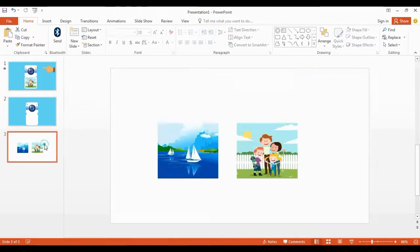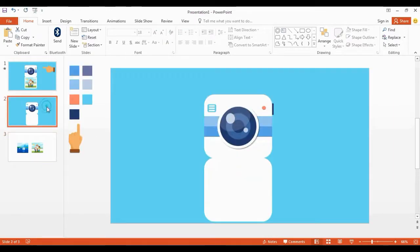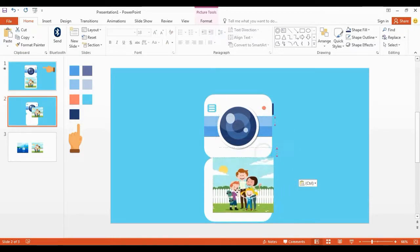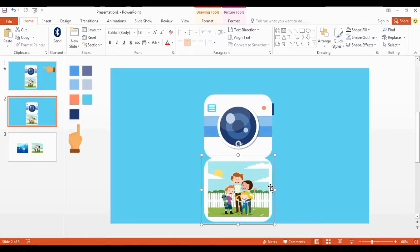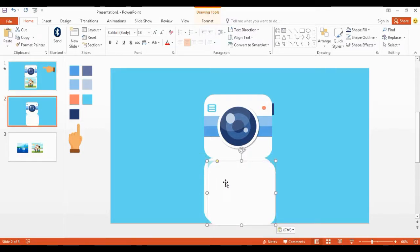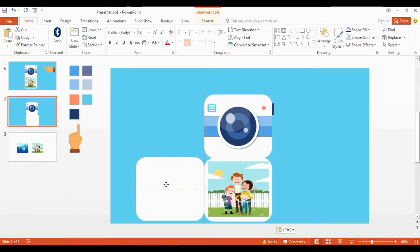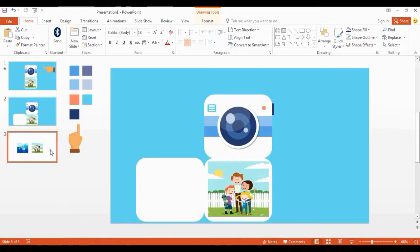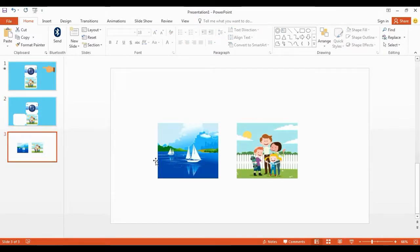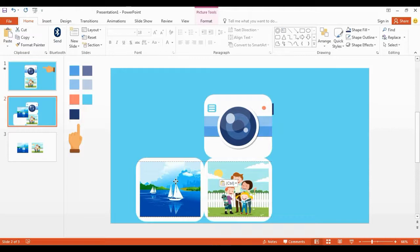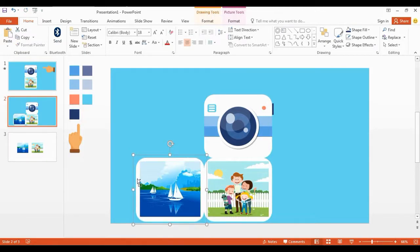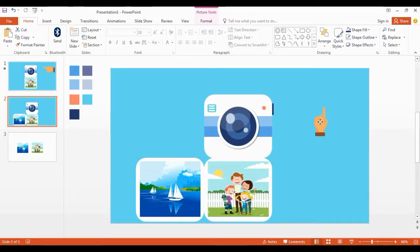I get my pictures in here one by one like this. Get the hand icon, rotate it, and place it over here.